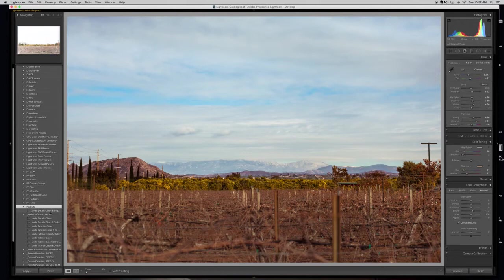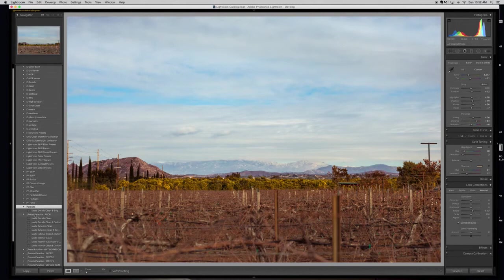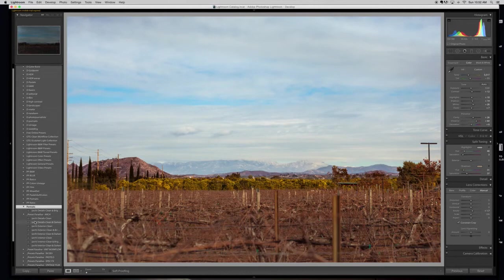I have this preset in here. I have my own system where I put arch at the beginning because it's for architecture or I might put pastel in the beginning or past for pastels. However, I want to organize it.